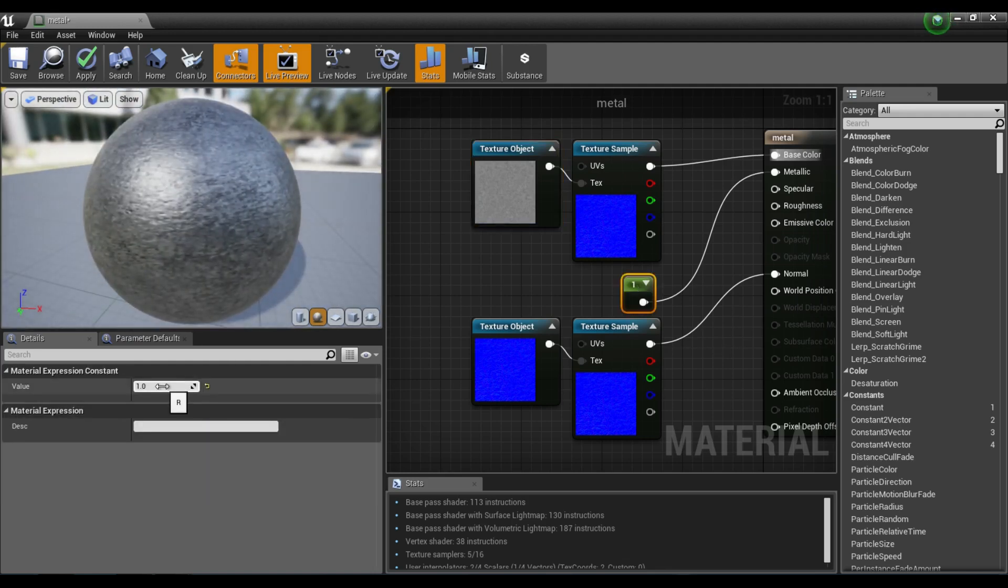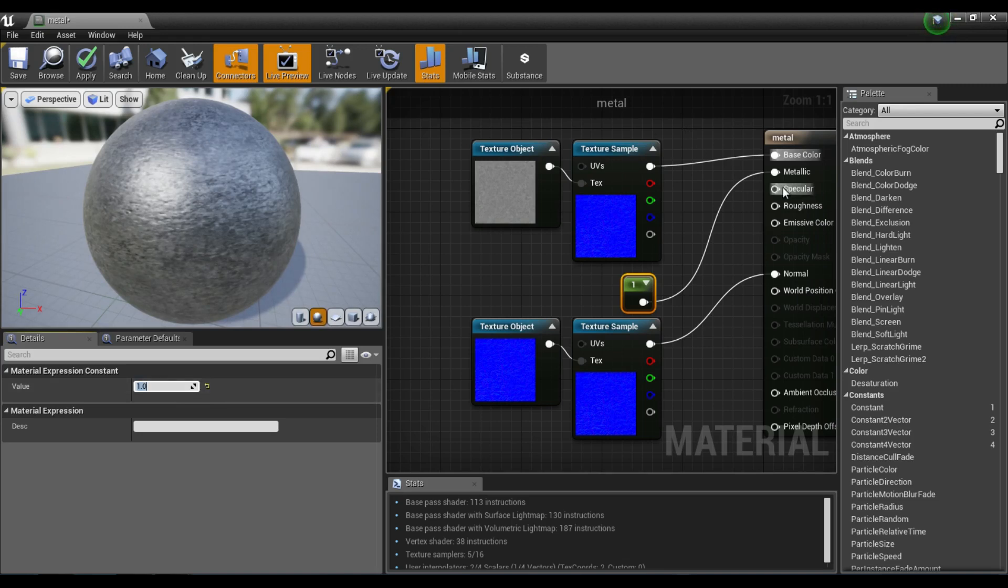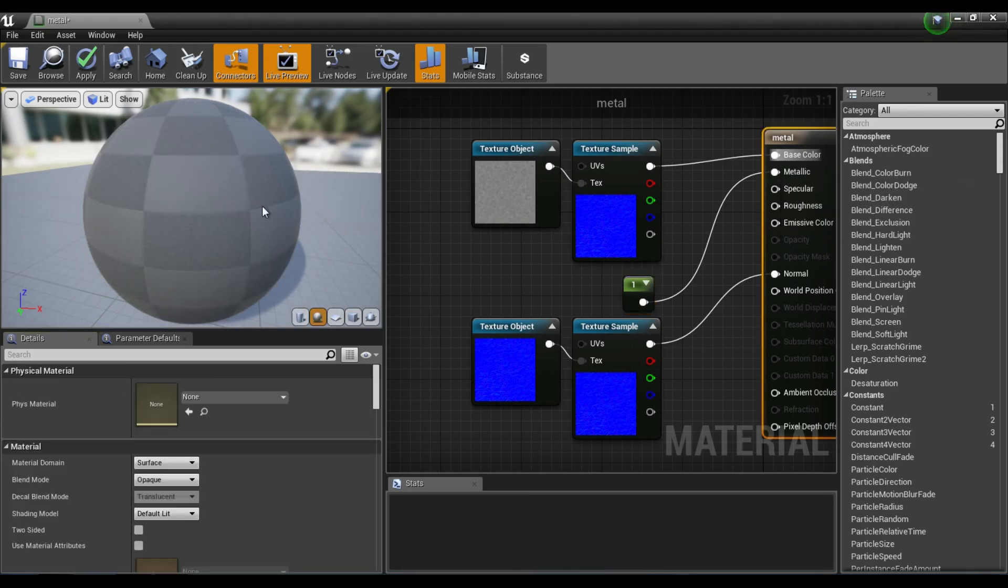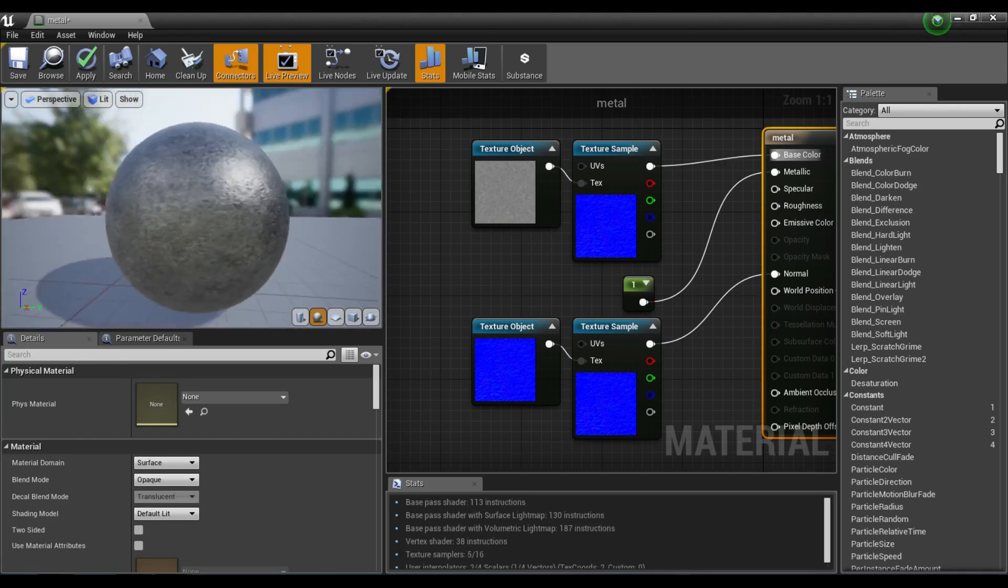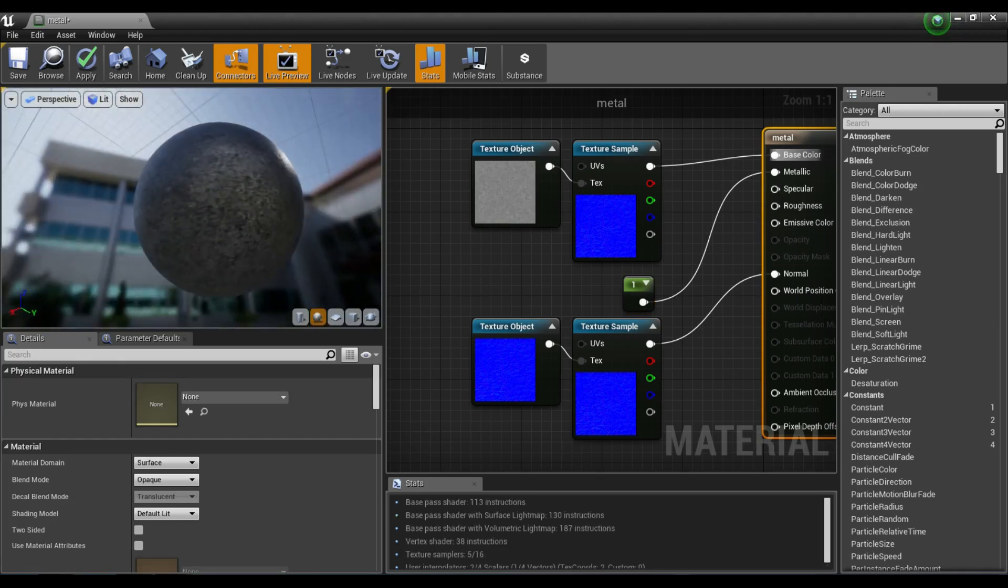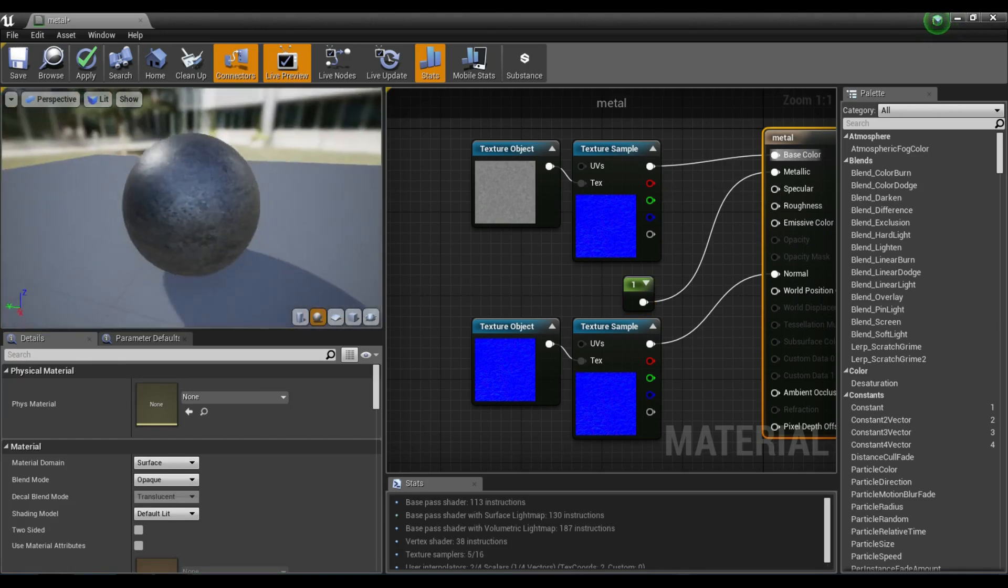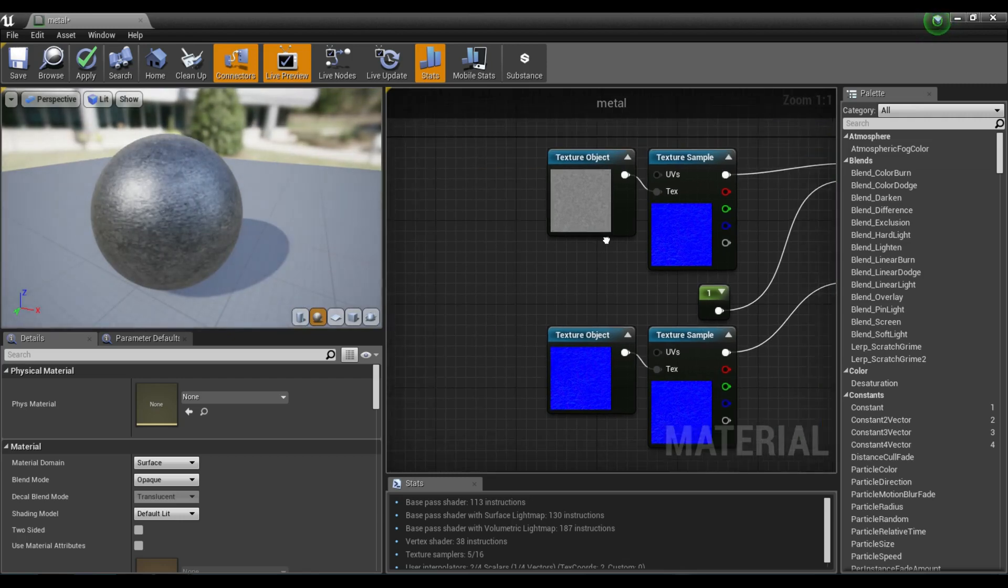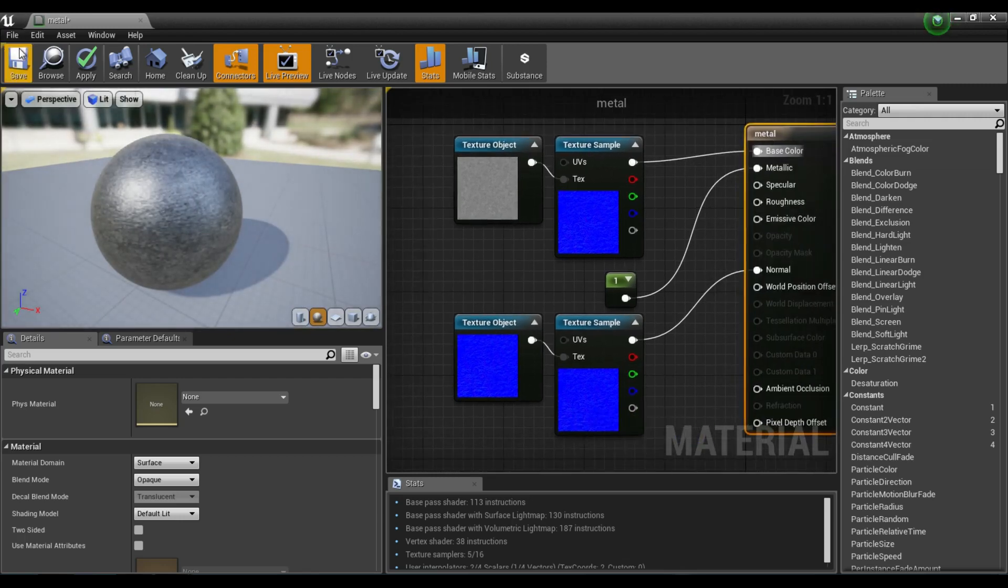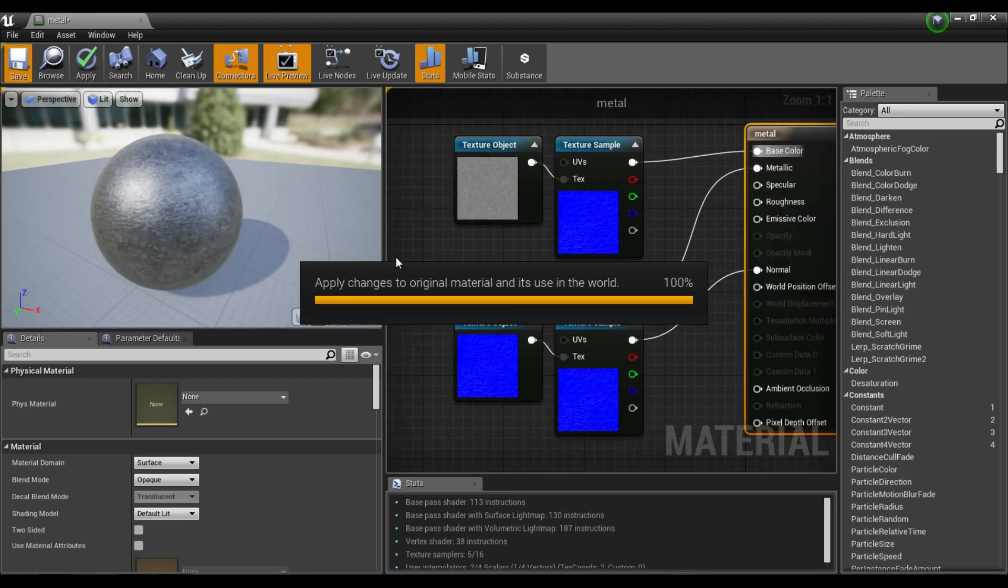There we go for our metal. For our metal right there, we can change the metallic. You know what? We'll leave it on metallic. Yeah, that looks pretty good. We'll leave it on the metallic for that one. You can see we have some pretty cool stuff. I was going to scale it down, but that's good the way it is.